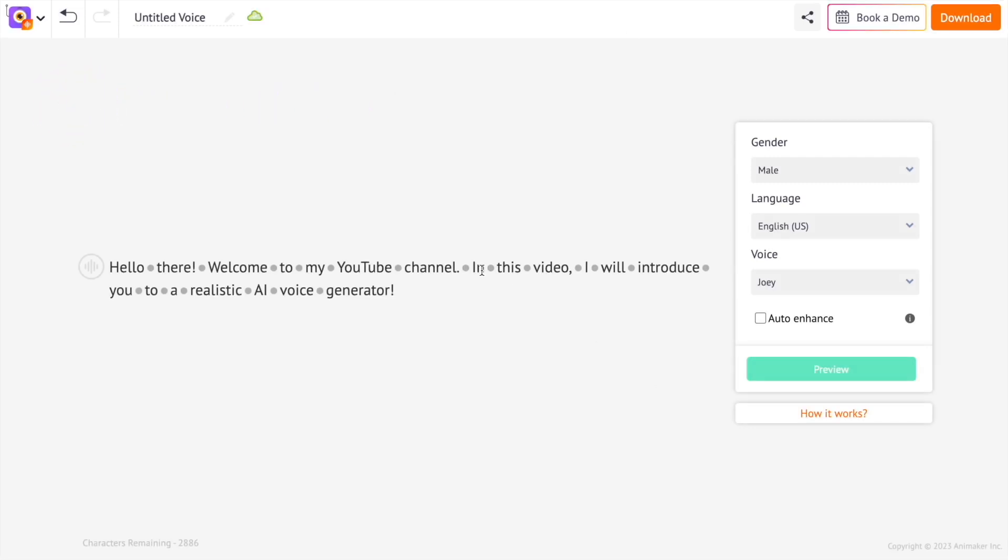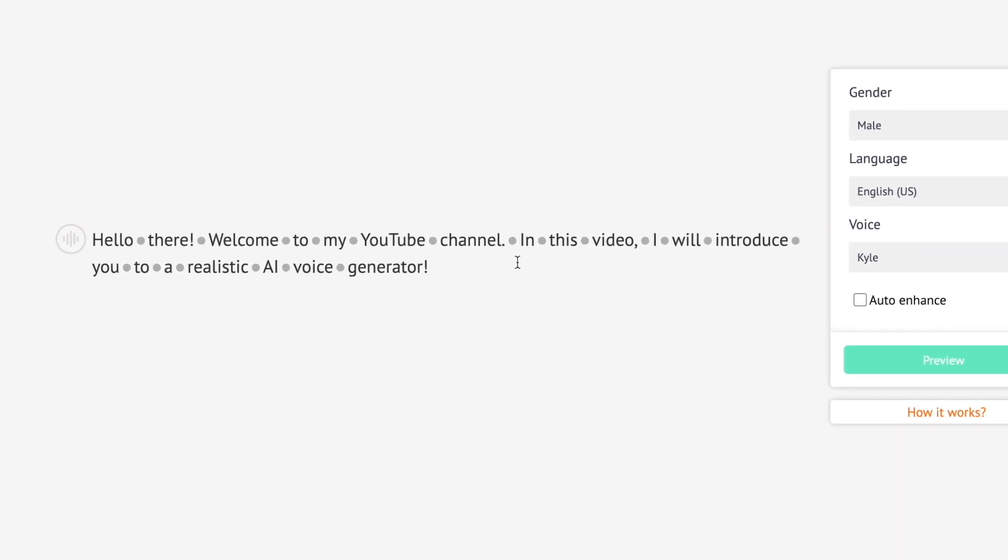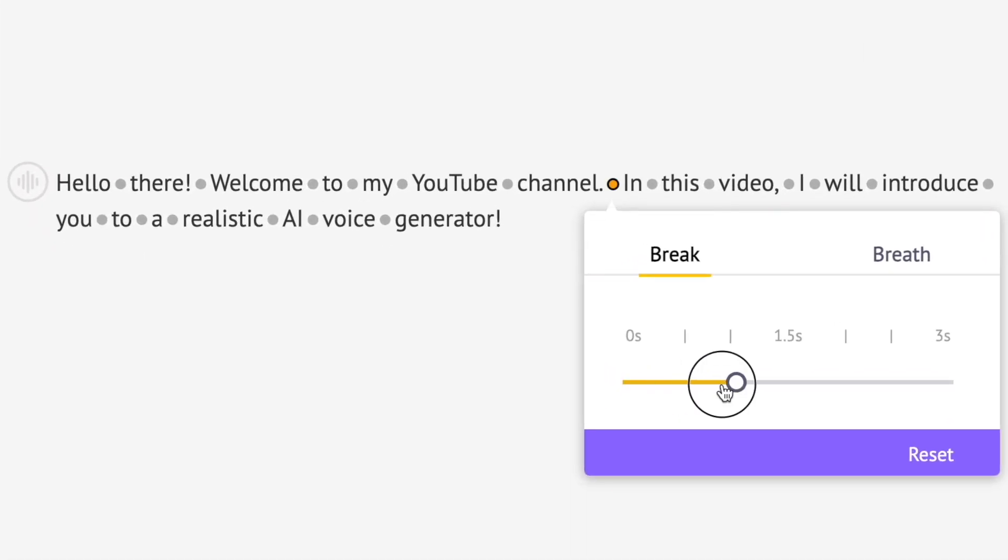The fourth way is by adding breaks and breathing effects in between the sentences. To do that, you have to click between two words.